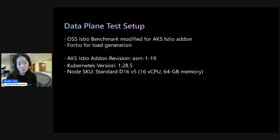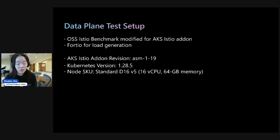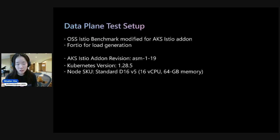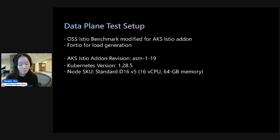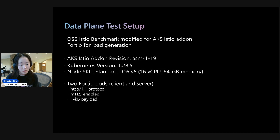One thing to note that's different for this test as compared to the control plane is that we don't disable HPA and we don't change the default count on Istio's replica count. And this is to simulate what the user experience would be like.